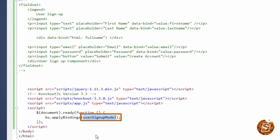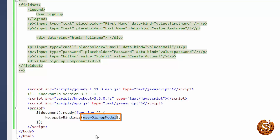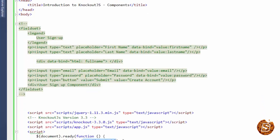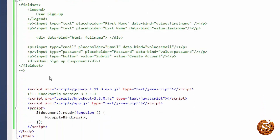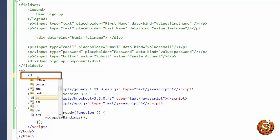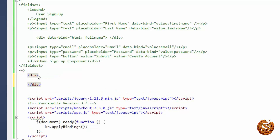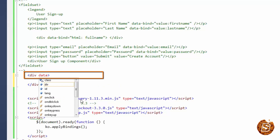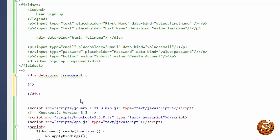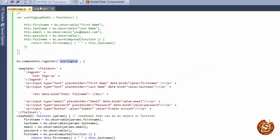Now the next step is — earlier we were binding the view model directly, but now there's no standalone view model available. So we'll remove that and now we need to do component binding. There are two ways of doing it: one is by making use of regular HTML elements, and the other is by making use of custom elements. So let's first see how we can bind our component using usual HTML elements.